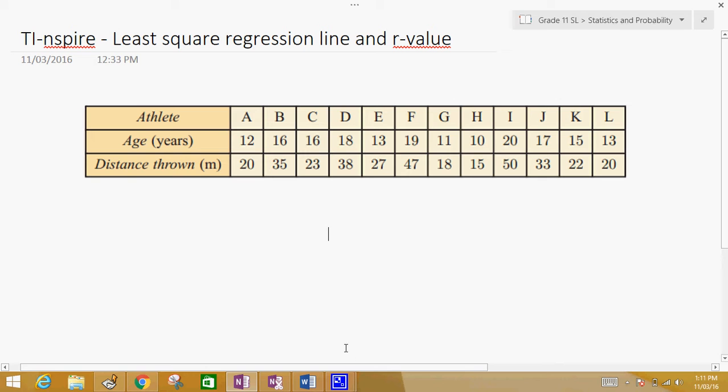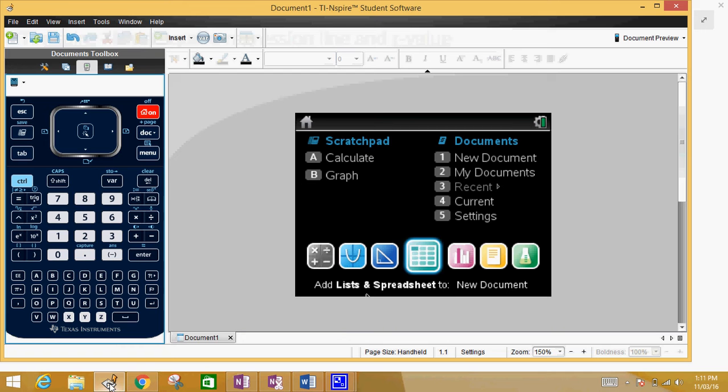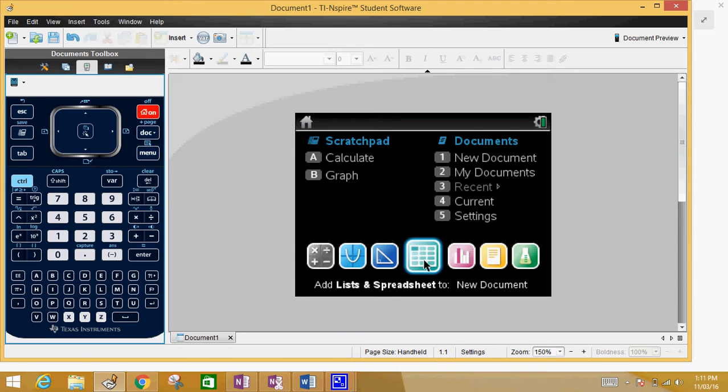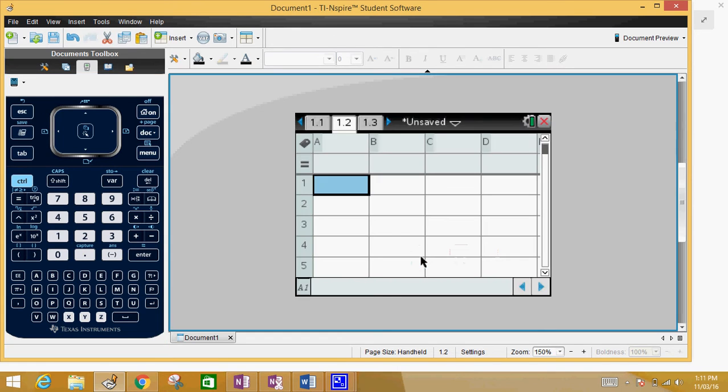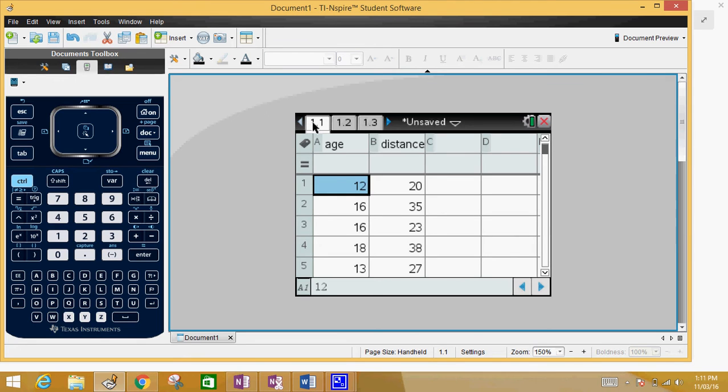So getting the calculator, what we would do is go into this part right here which is kind of like an Excel spreadsheet. Then you type in the information. For instance, here's my age and I got all the information.